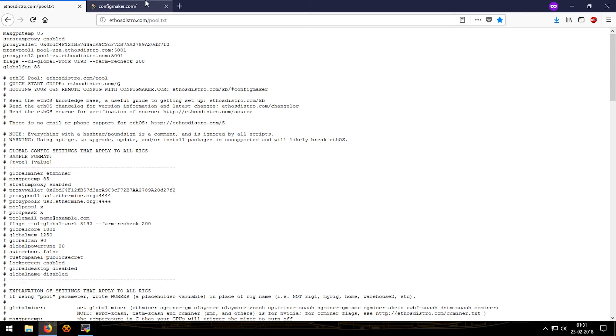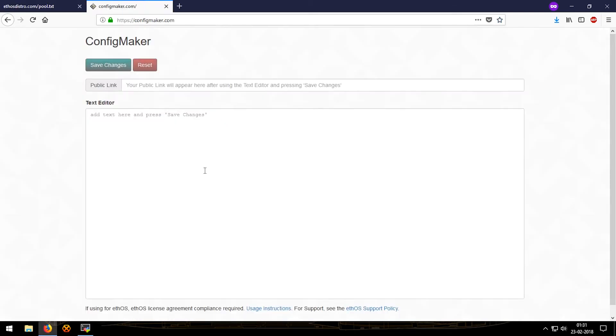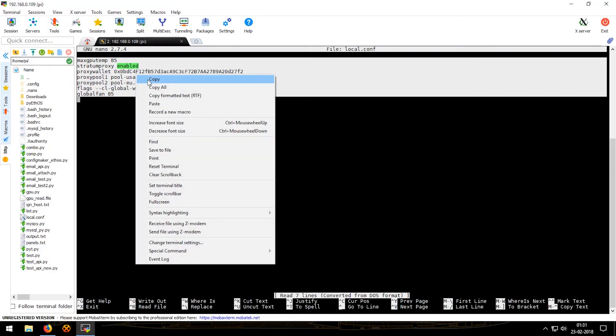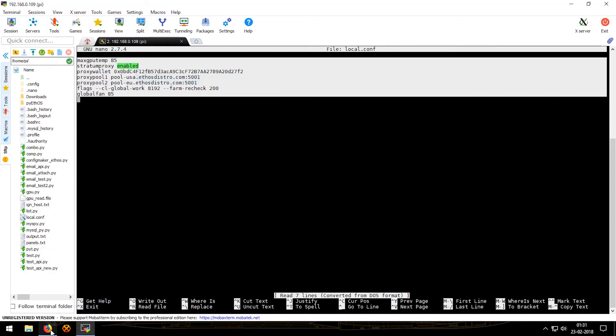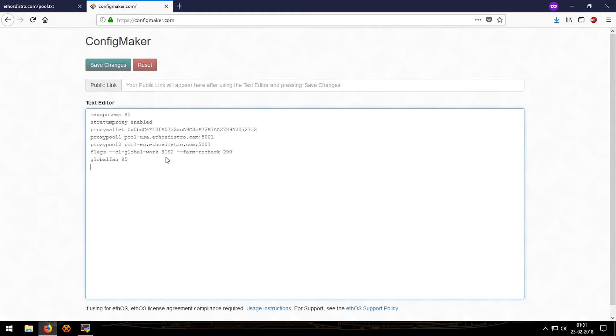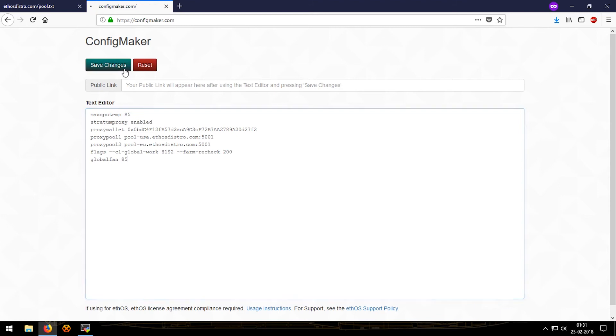And we'll go to config maker because now we are moving to the remote config. So as we just copied this, we'll just paste it in remote config and this would act as a new config. That's it. We edit it and we'll just click on save changes.